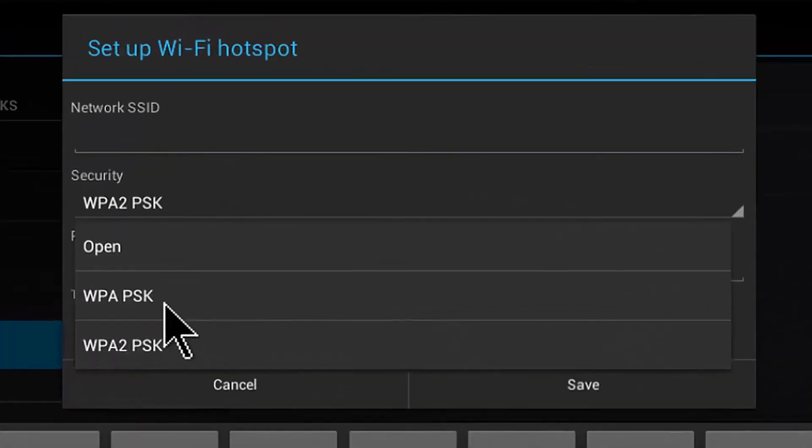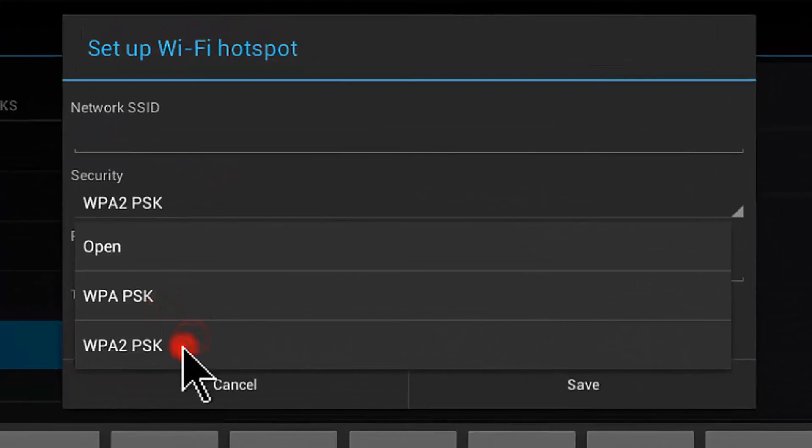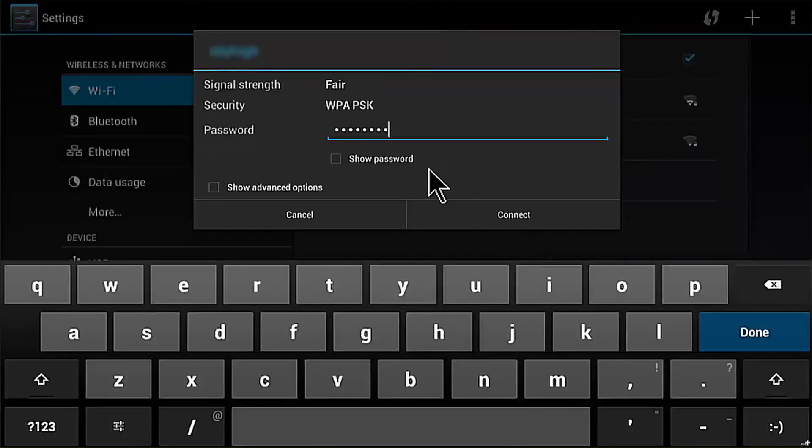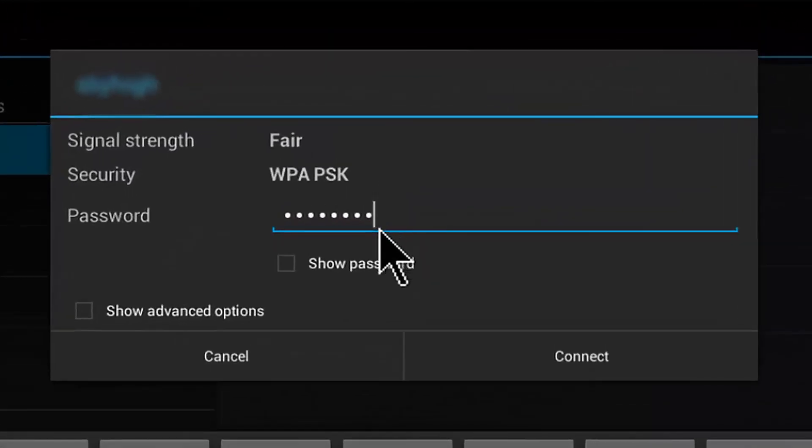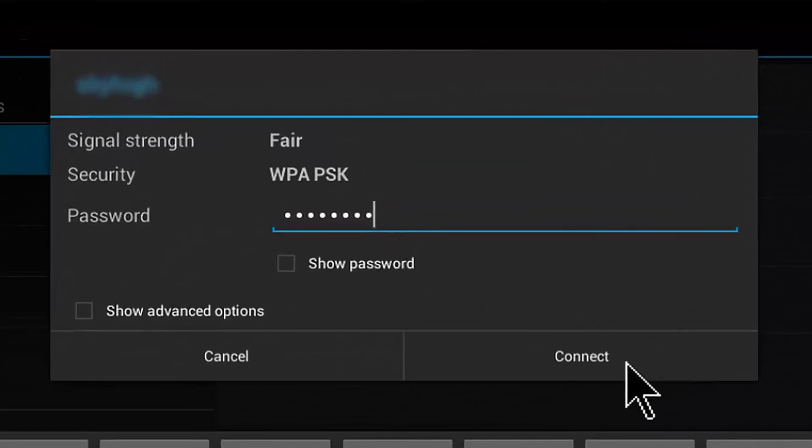If you opt for WPA PSK or WPA2 PSK, enter security password. Then click on Connect.